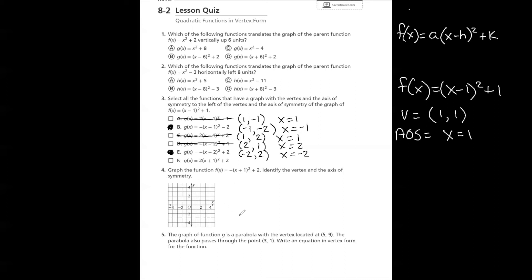Letter F gives a vertex of (negative 1, 2) and axis of symmetry x equals negative 1, which is to the left of our original. Letter F also works. So for number 3, the answers are B, E, and F.